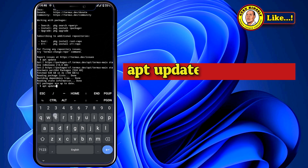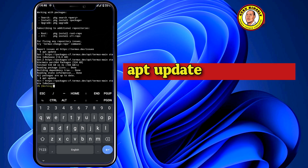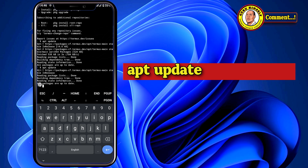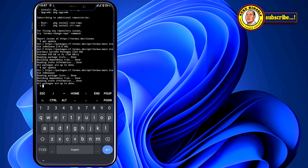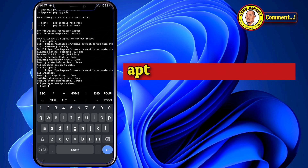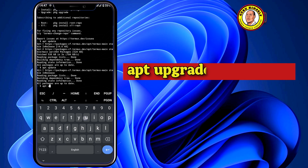After updating, now we upgrade the repositories using the command 'apt upgrade'. Tap Enter — it is updating. As you can see here, it shows that all packages are up to date. Now what we do is run 'apt upgrade' and you can see everything shows that they are all updated.